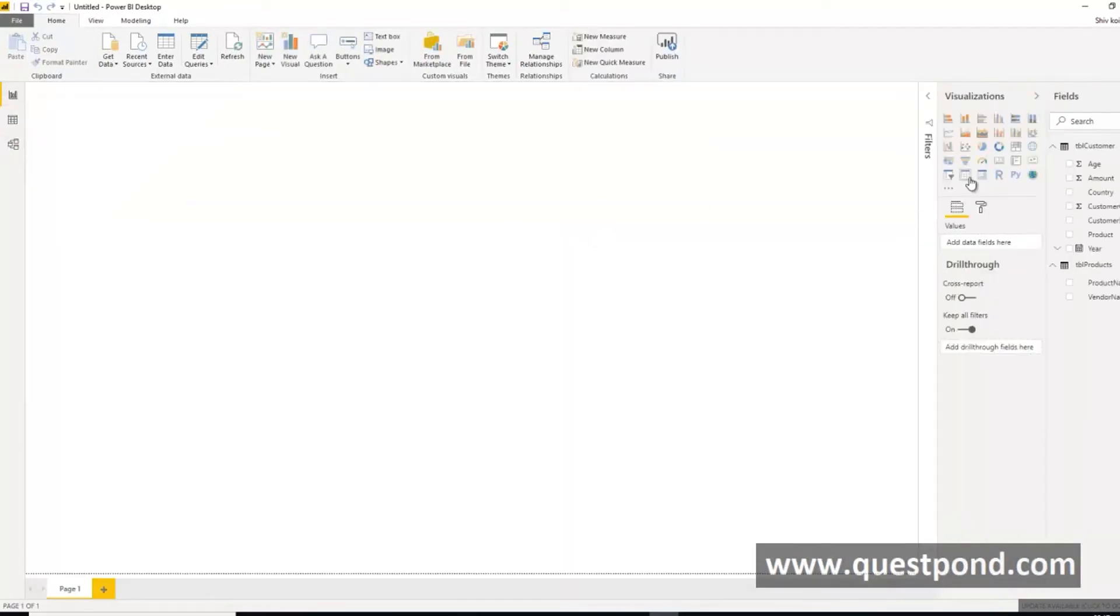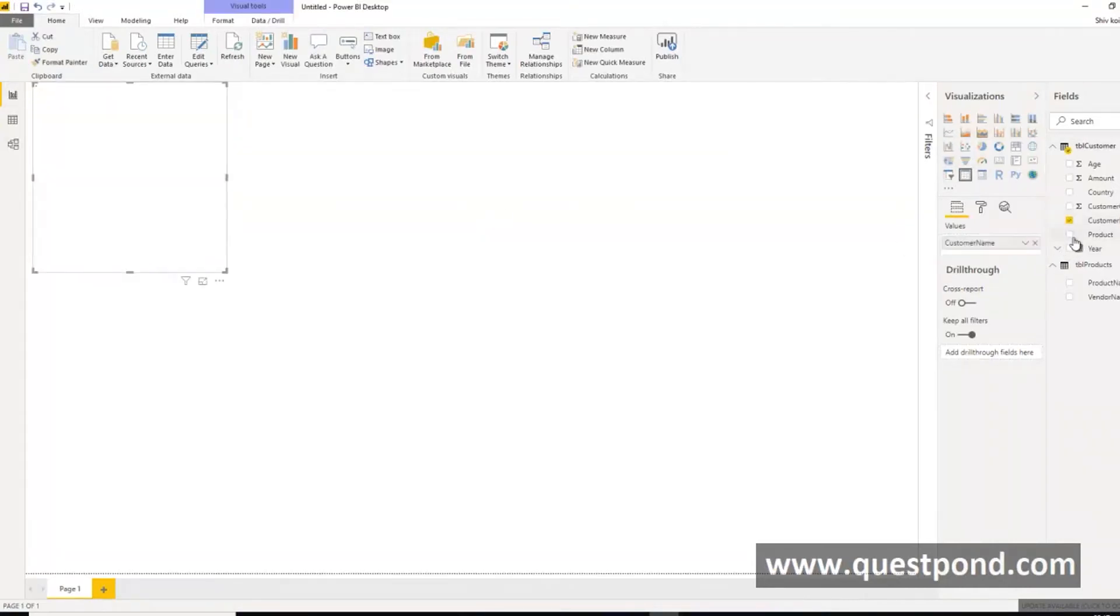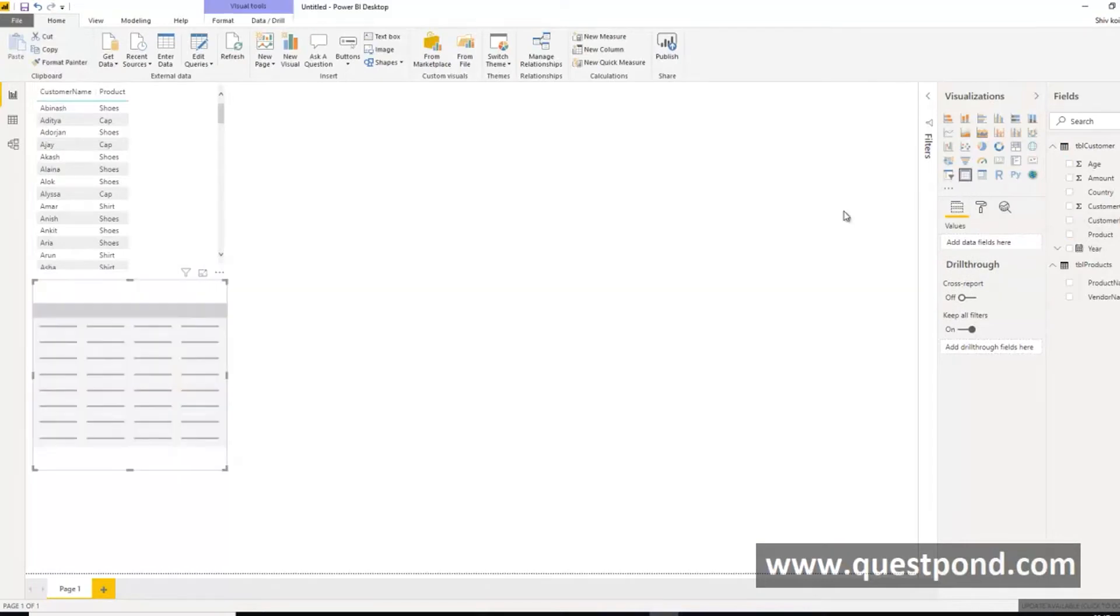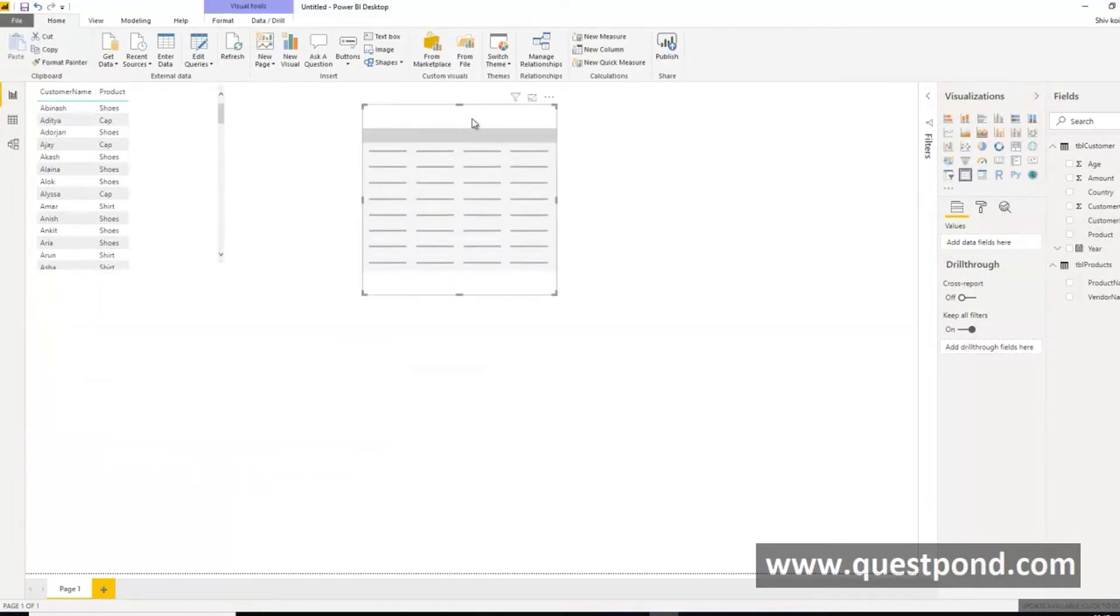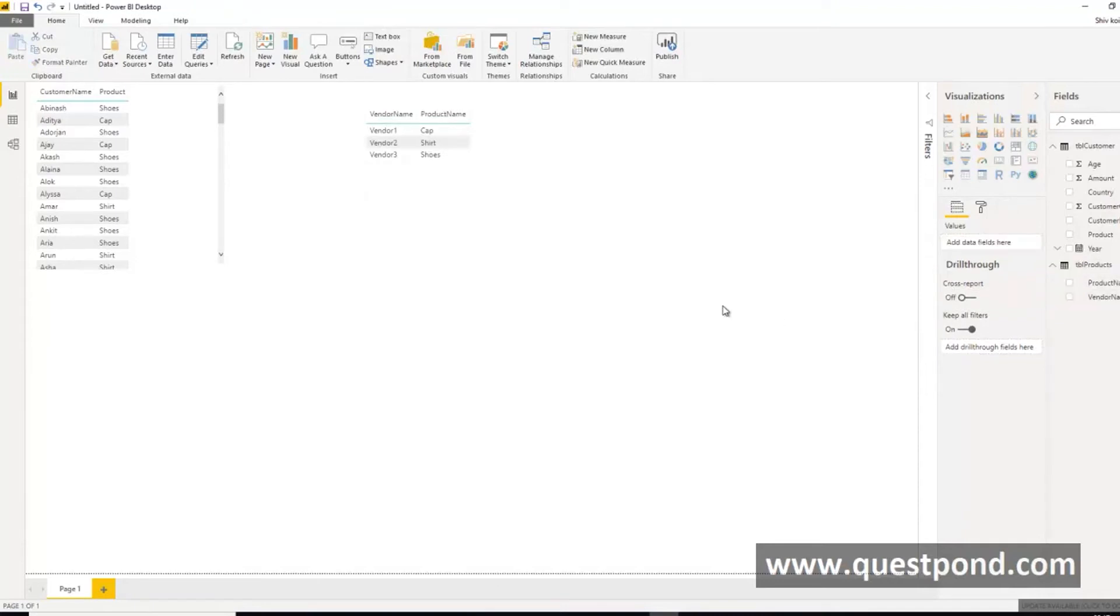We will go to this table out here and we will say that this is customer name, this is product. Also we will go to the table out here and we will say that this is product name vendor. Other things all remain same. Whatever visualization we have done by using the csv file all that visualization we can do with SQL Server right away here.